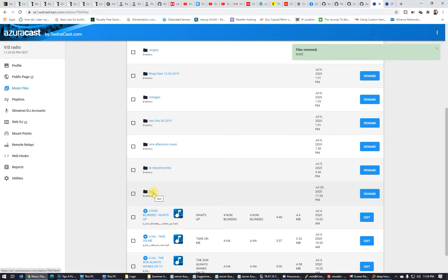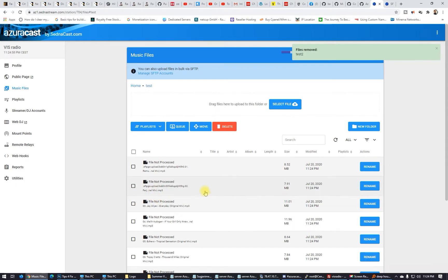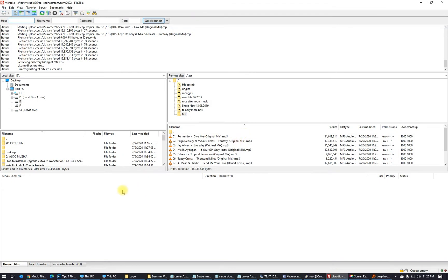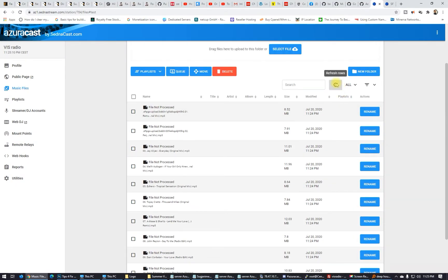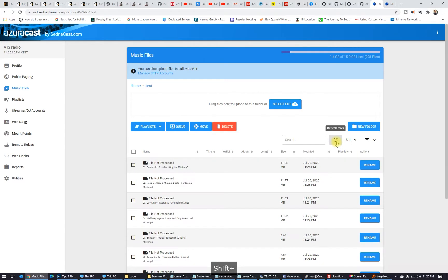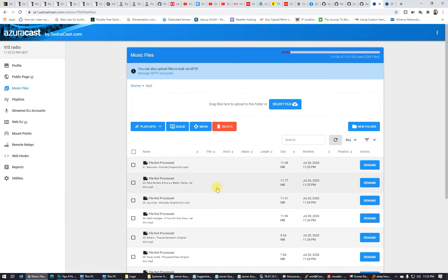I clicked on the test folder and you can see 'file not processed.' Let's wait for everything to finish, then click the refresh button again. Here it is — you can see the file names are listed, but it says 'file not processed.' So what do we have to do to see the files processed?